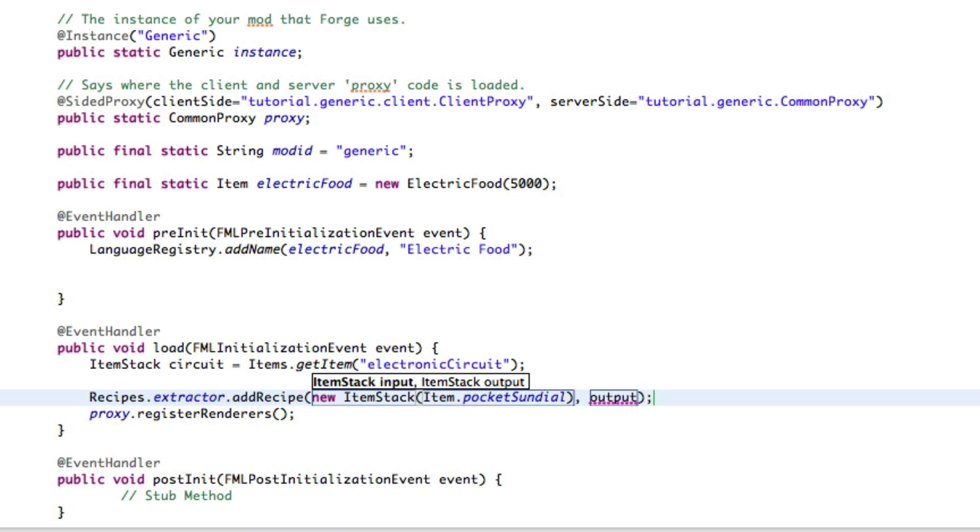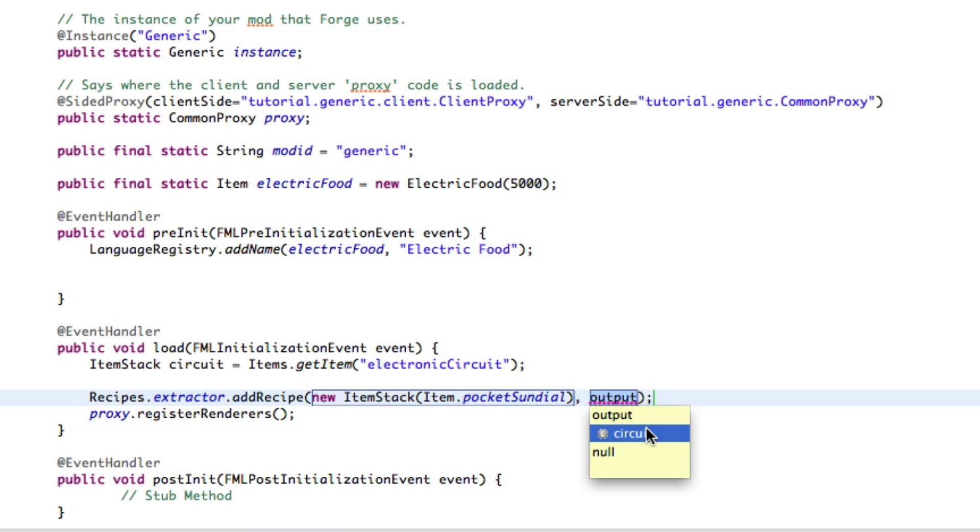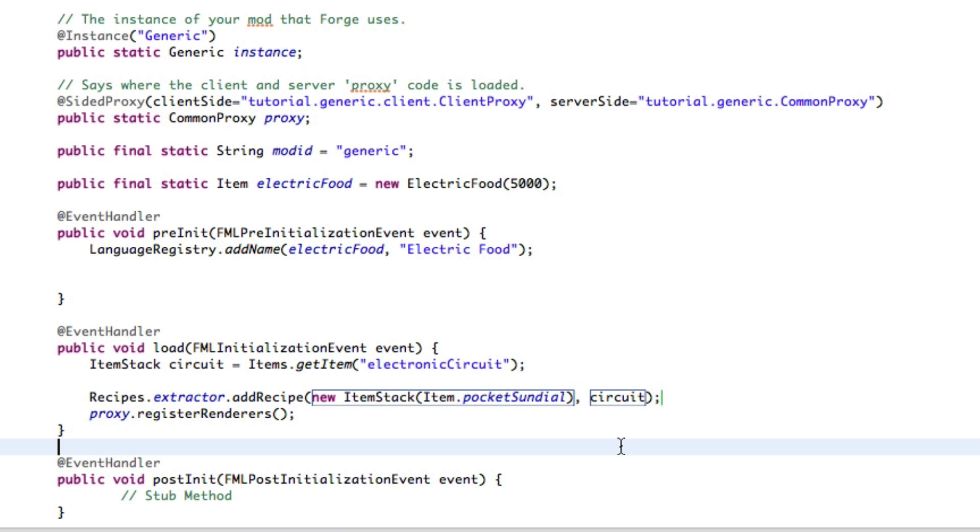Let's move on to the output. There we go. Now, and we want to output this circuit, and that's it. Save, and we're done.